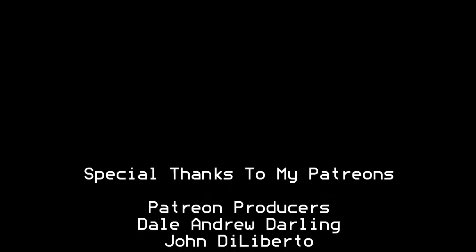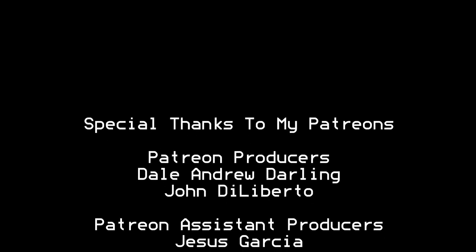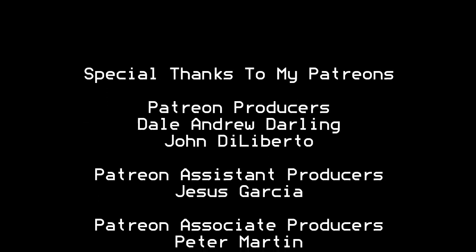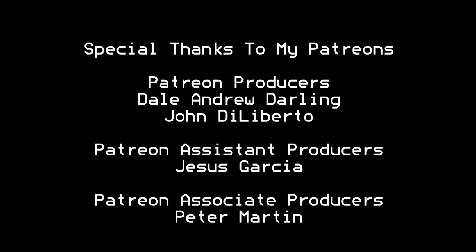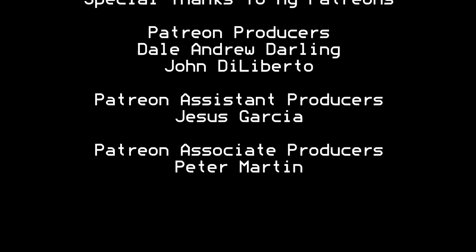I'd like to thank all the Patreons that are contributing to my channel. Without you guys I wouldn't be able to do what I'm doing right now. Thank you very much.